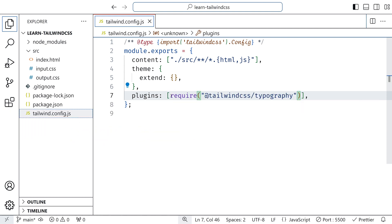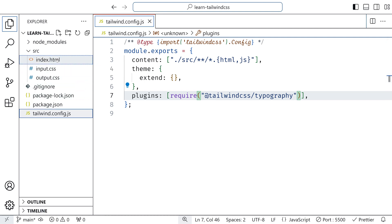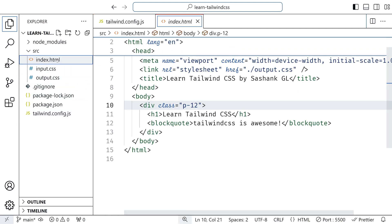This adds advanced typographic styles and you can use it right away with prose class.